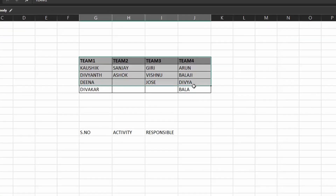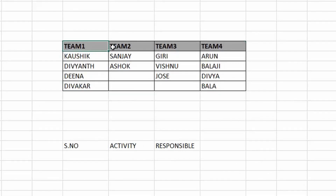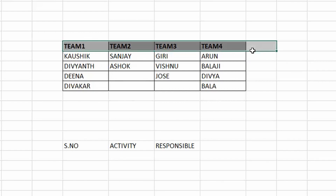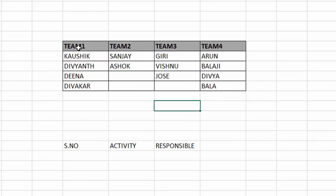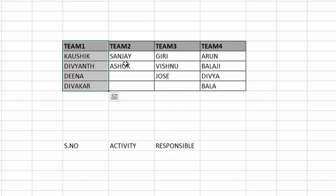We have a table with Team 1, Team 2, Team 3, and Team 4. We are going to create a drop down list from this data. For each team, the persons responsible for that team will be listed in the drop down. There are two ways by which you could create this list.